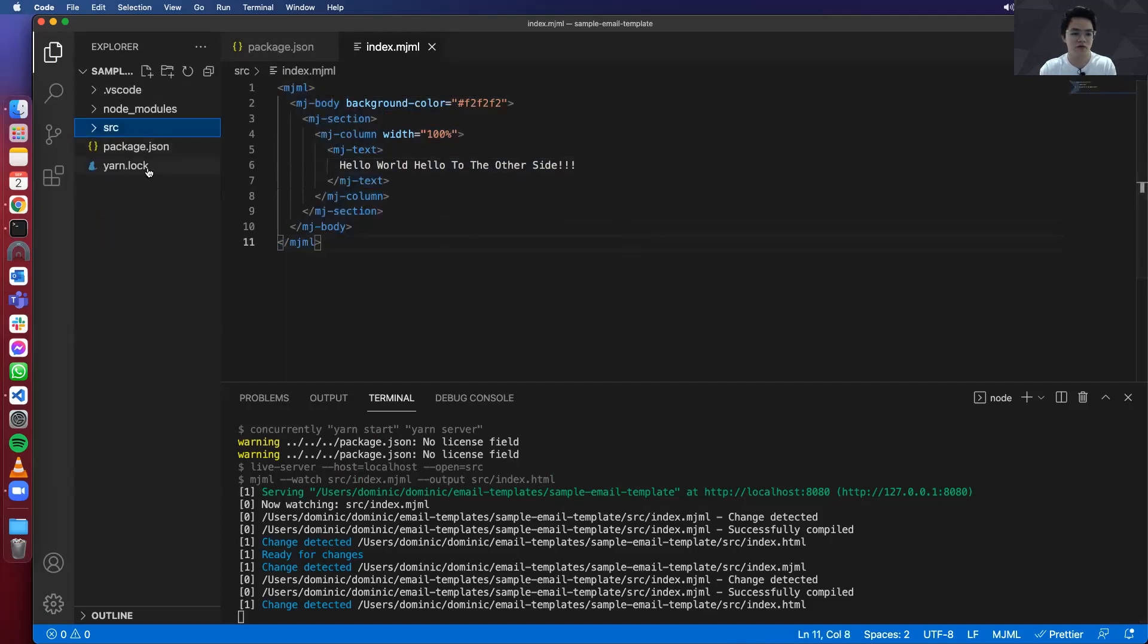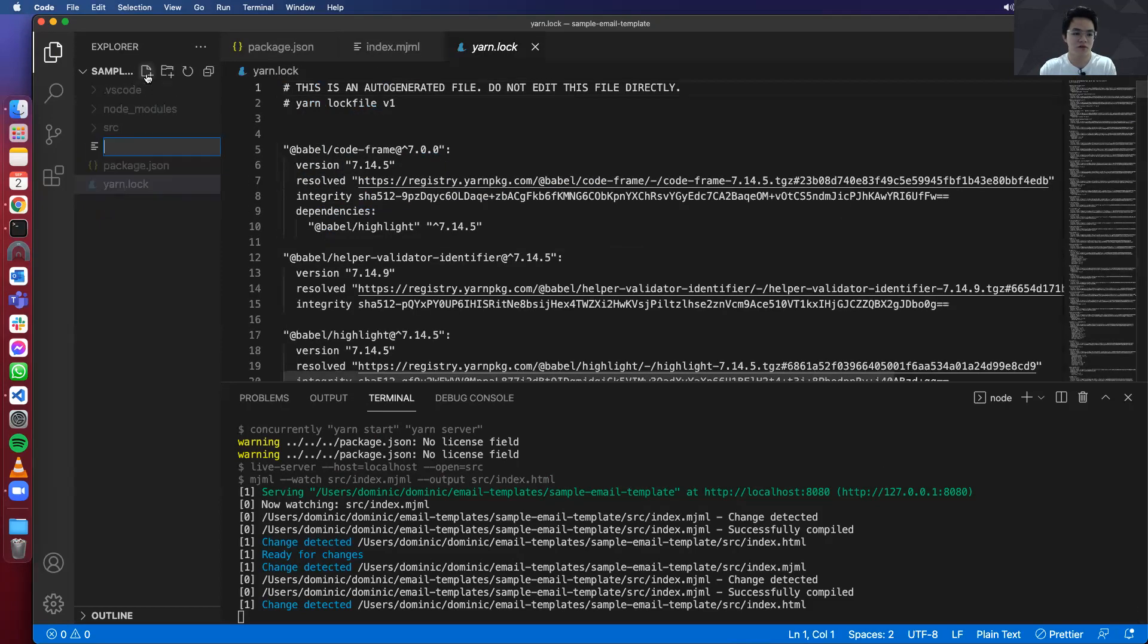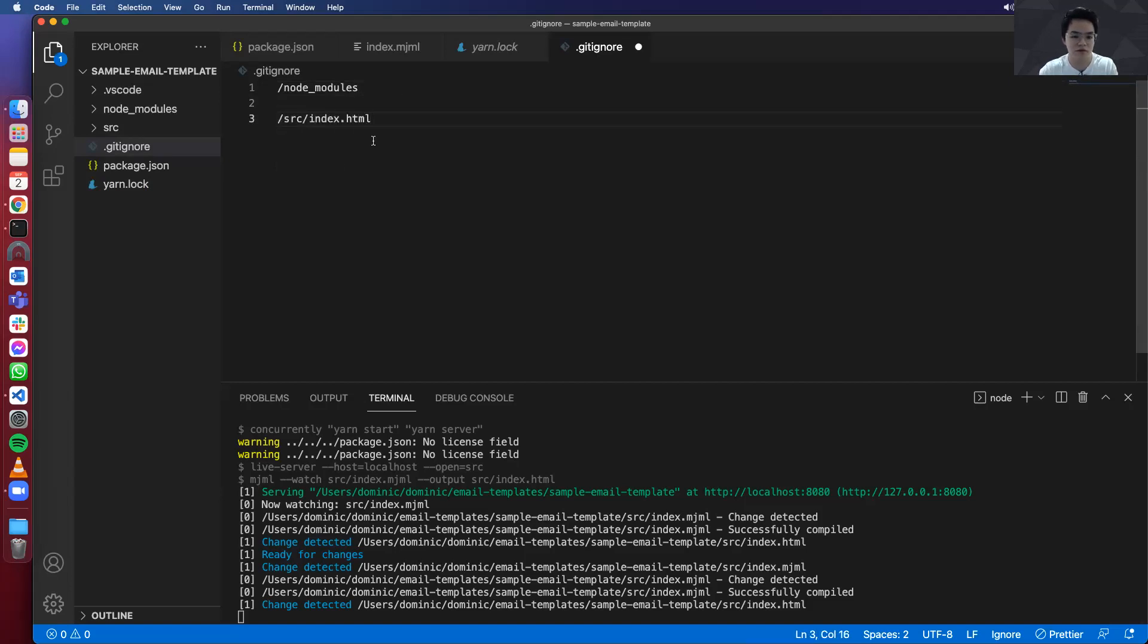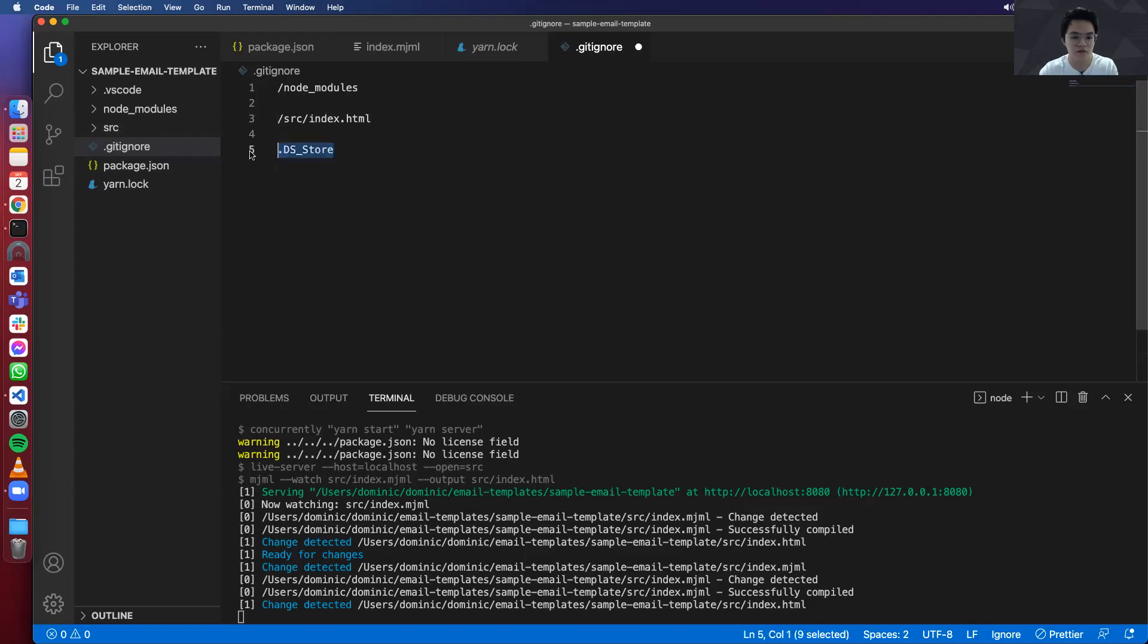So if you want to commit your changes, don't forget to create a gitignore. Basically don't include node_modules. And the src index.html because we can generate this with the build script. And just the DS_Store, which is for Mac users.